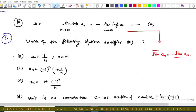In summary, according to the given question, options A, B, and D are correct, and option C is incorrect.